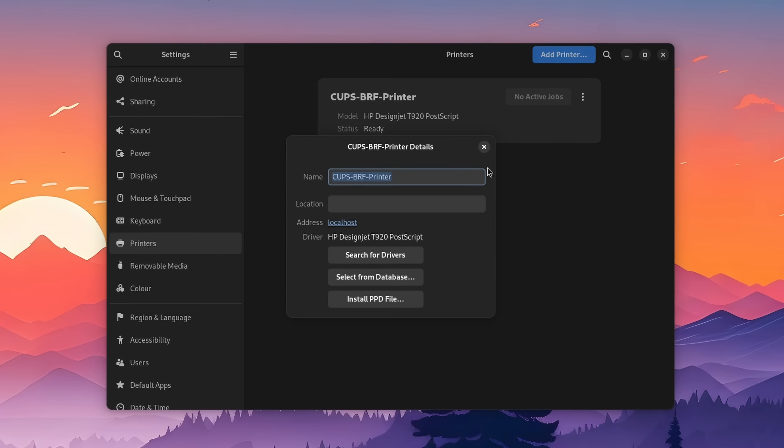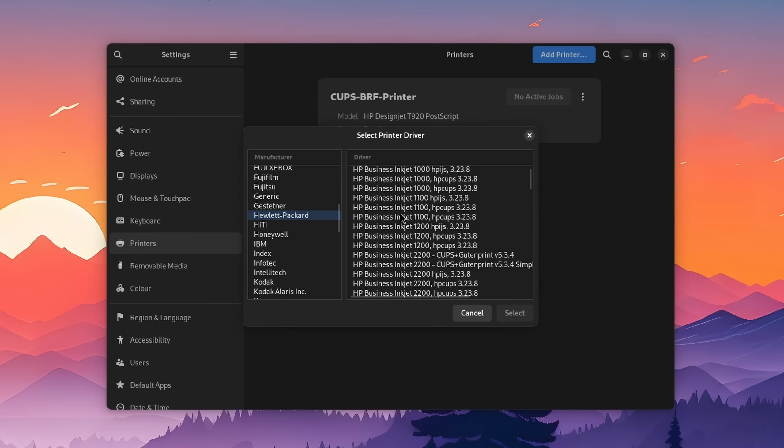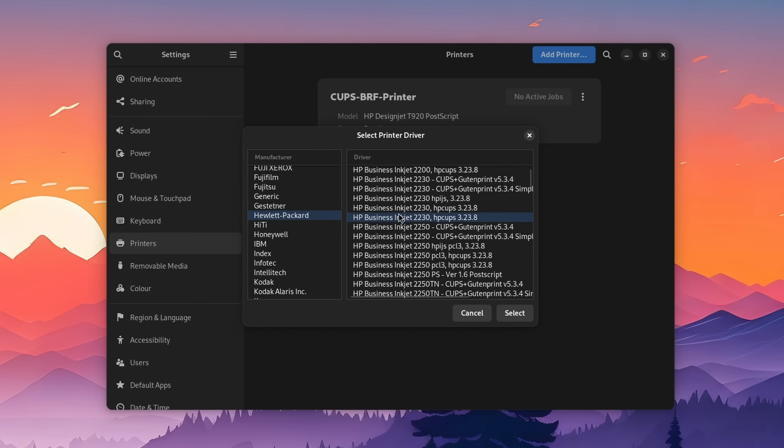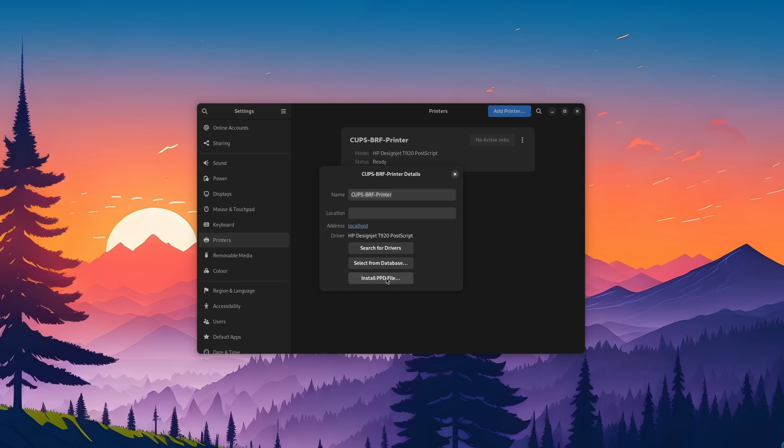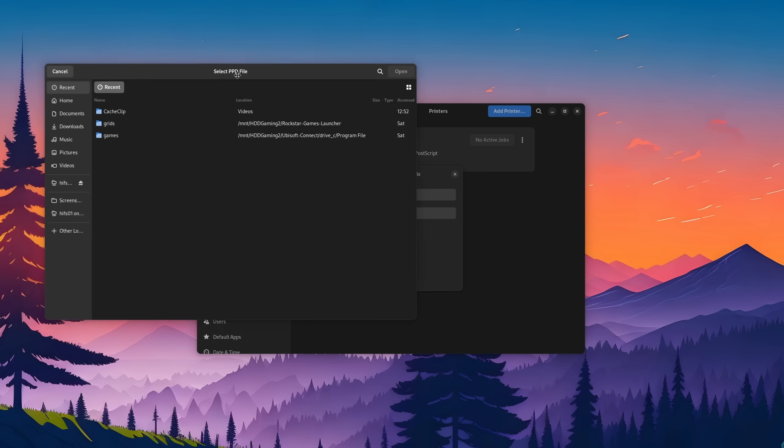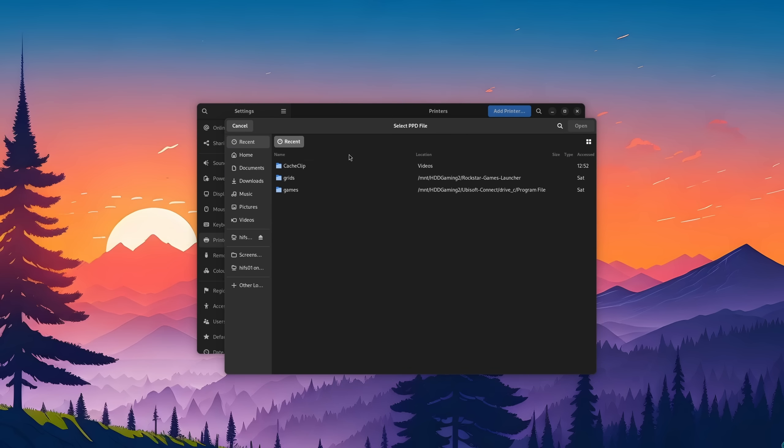If it still fails to do so, then you can try to select the driver manually from the database or use a PPD file if that is something that your printer came with. Overall speaking, connecting a printer to Linux is way easier than it is on Windows. Though to be fair, the experience has improved there as well.